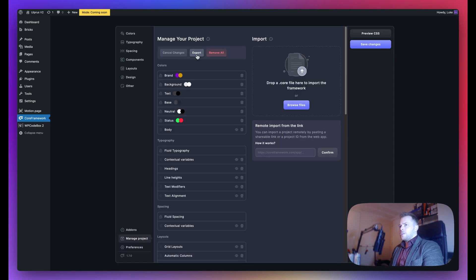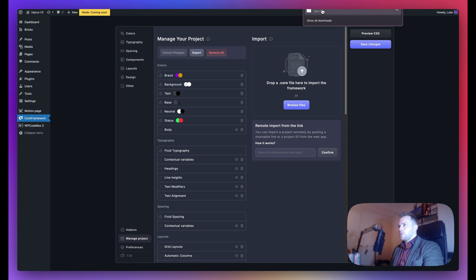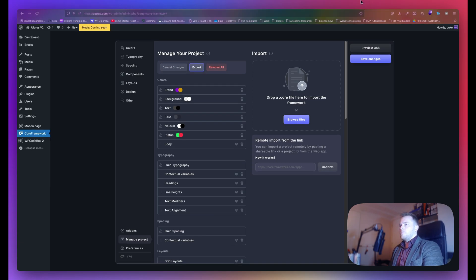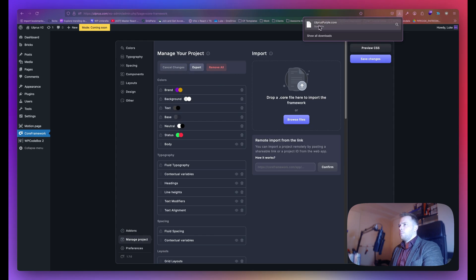I click on Export, and this downloads a file. This is called UlprosPurple.core. Let me move my window down so you can see. UlprosPurple.core has been downloaded.